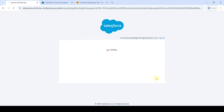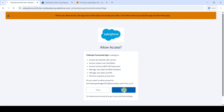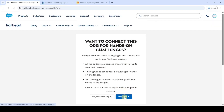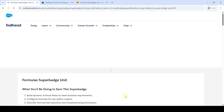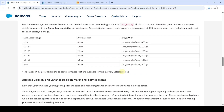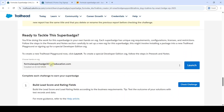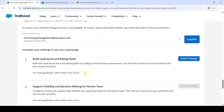Click OK, then click the 'Allow' button, and finally click 'Yes, Save It'. Scroll down to the last — we can see that the org is connected successfully. The challenge one in this super batch unit is to build Lead Score and Rating fields.